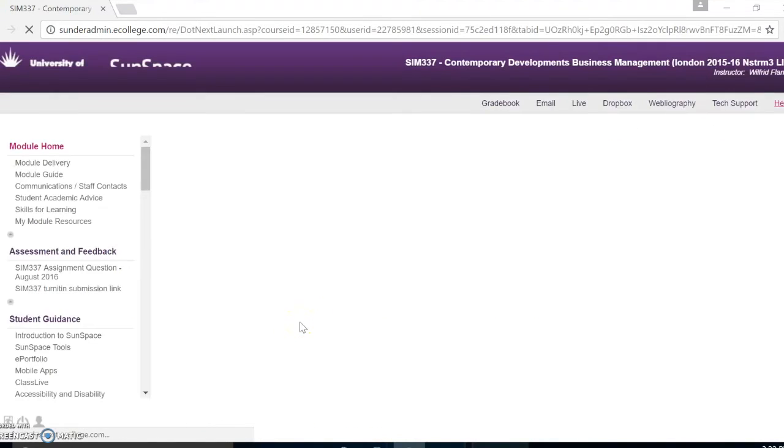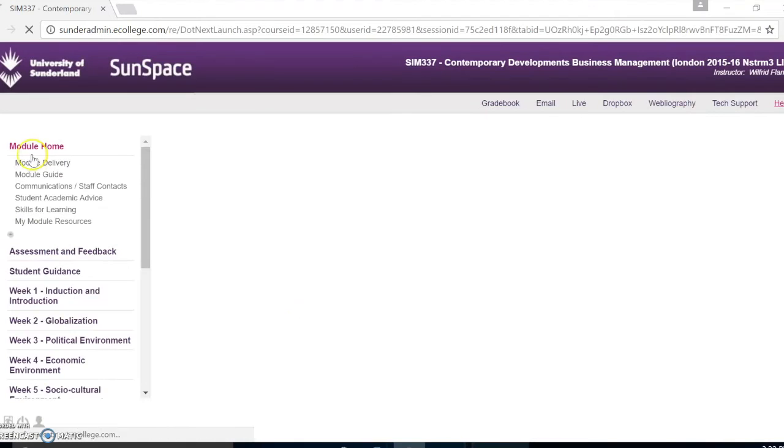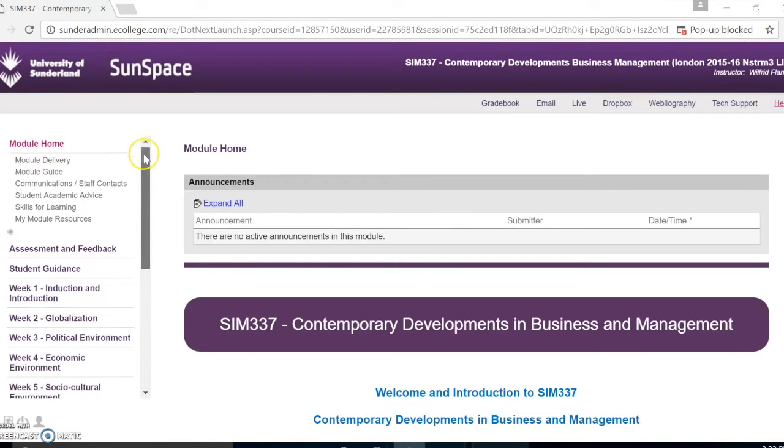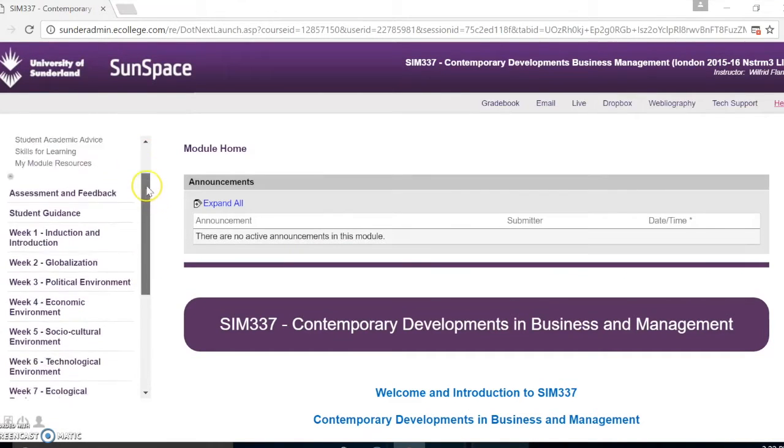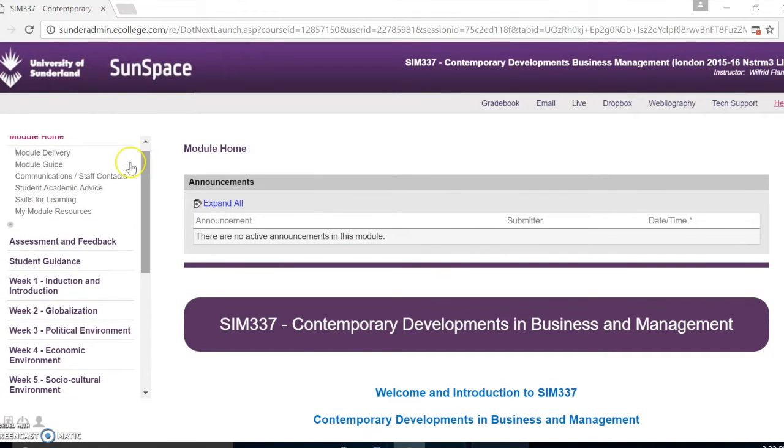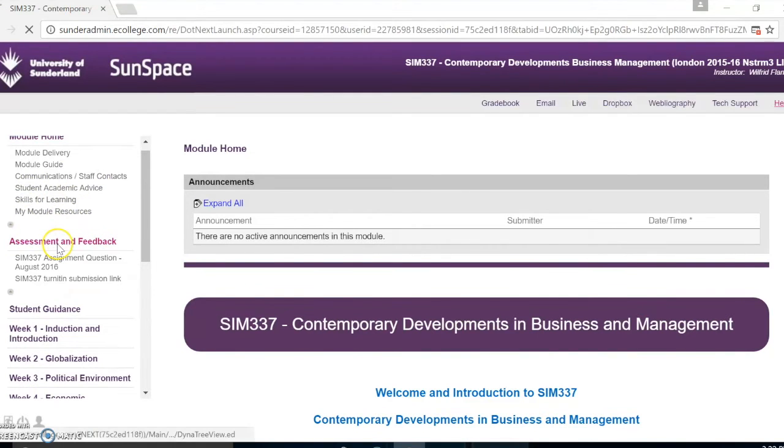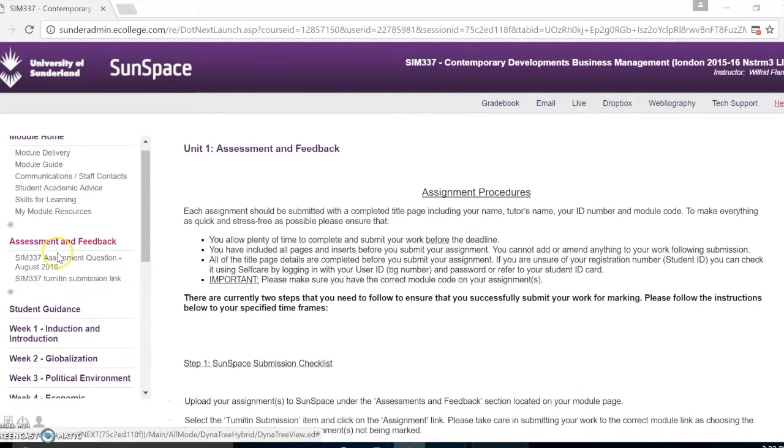When the page loads, you will find the menu on the side. Find the tab assessment and feedback and when you click on the tab you will find Turnitin submission link.